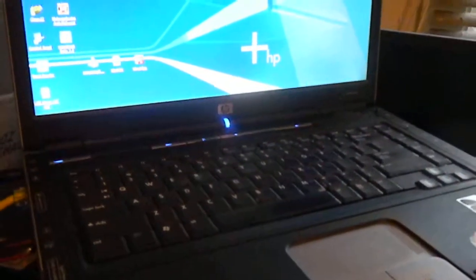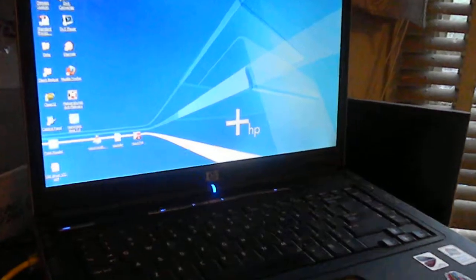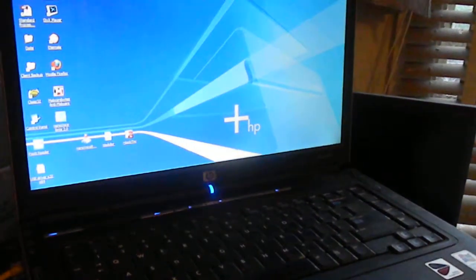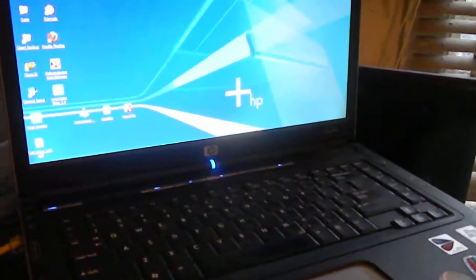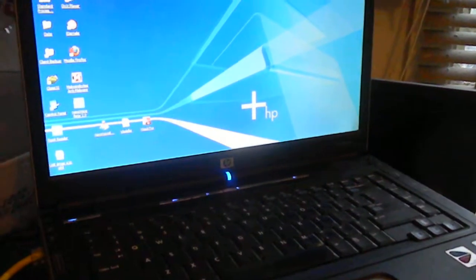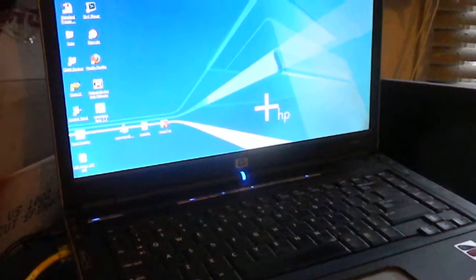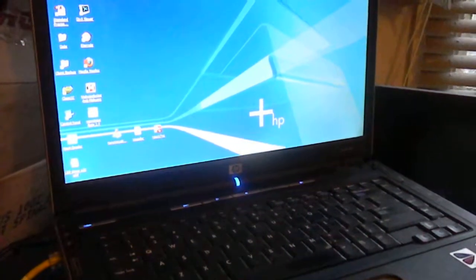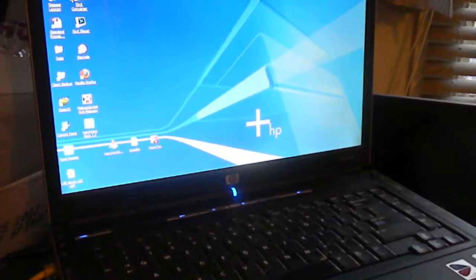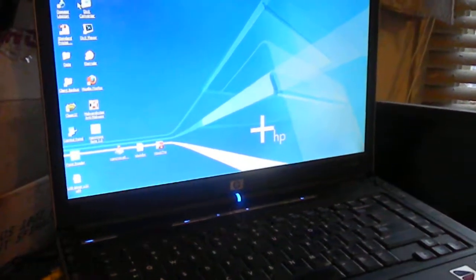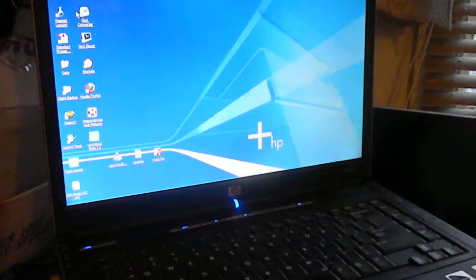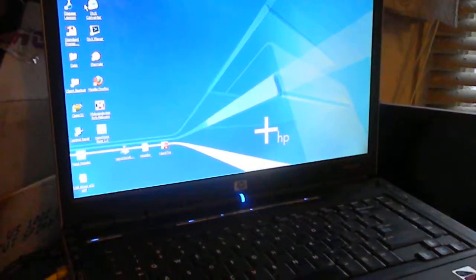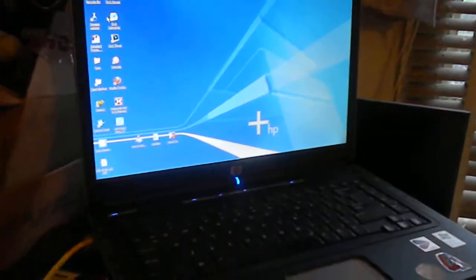So if you need some repairs on your computers, you can get a hold of me at 707-443-8347, or you can send me an email at laptopsrepaired@yahoo.com. That's laptopsrepaired@yahoo.com. Thanks.